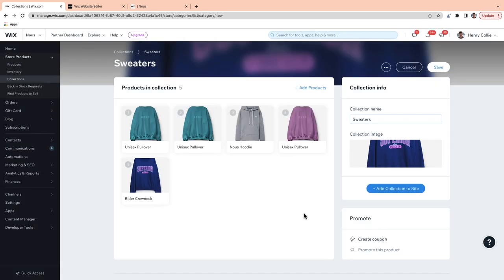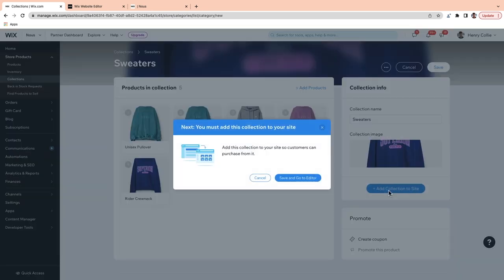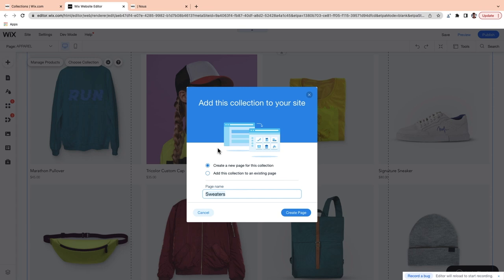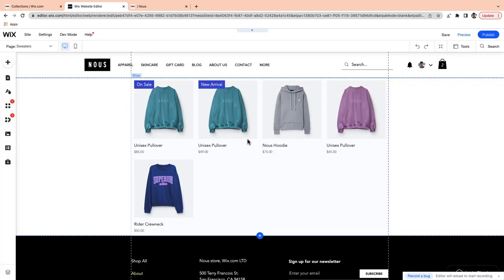I'll go to Apparel — I've already got some images set up. Now we need to add our products. You just go to Add Products and then search your list of products and add as many as you'd like to the collection. Now you just need to go to Add Collection to Site, then Save and go to Editor. You can choose to add a new page for this collection or add the collection to an existing page. I'm going to go with Create a New Page for now.